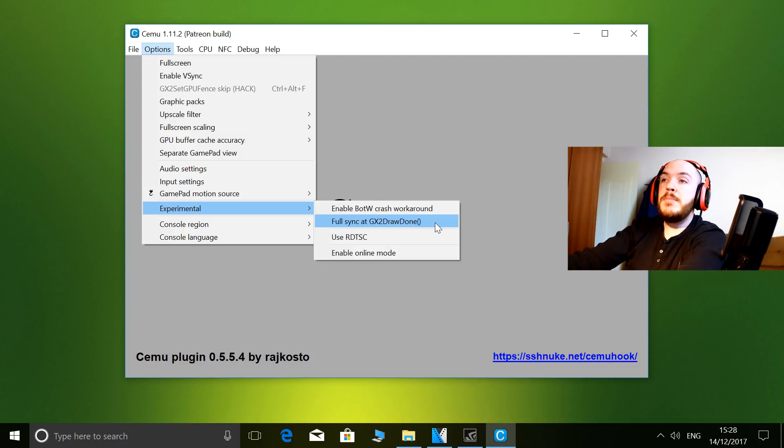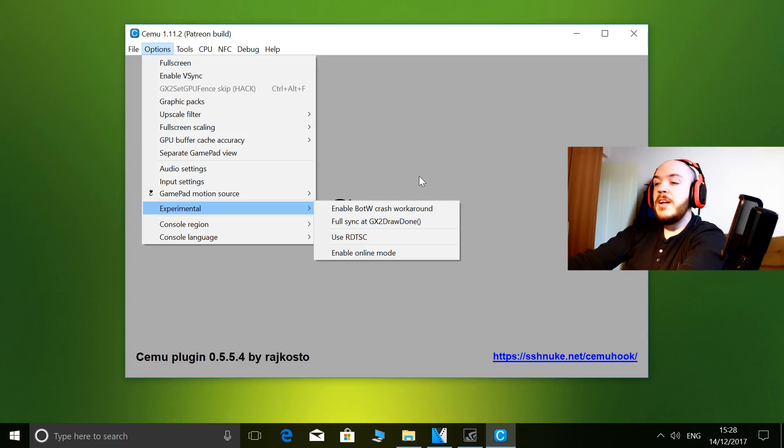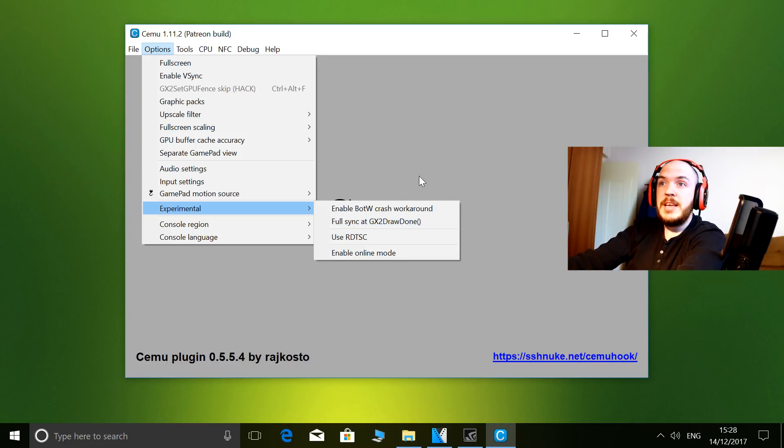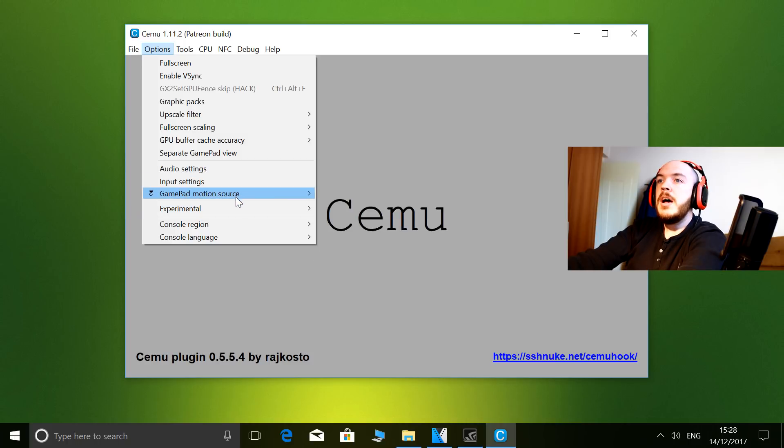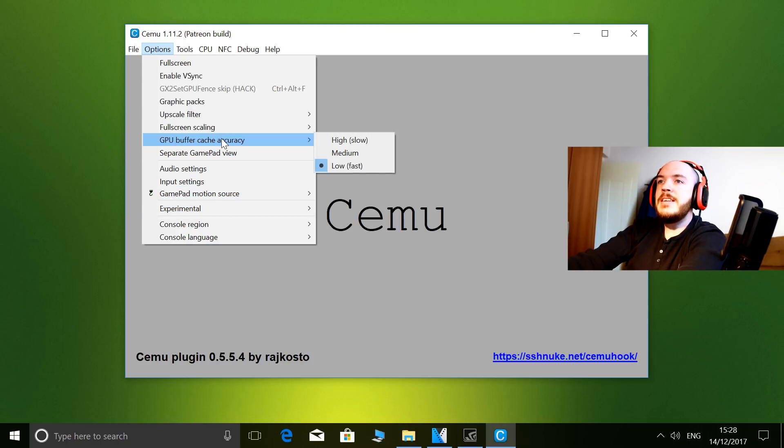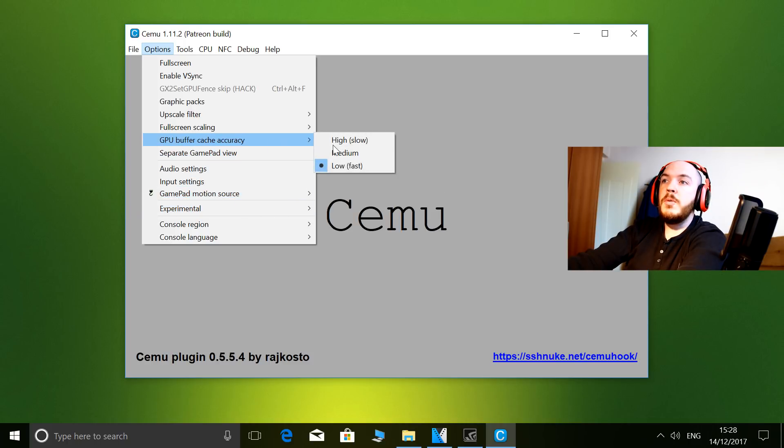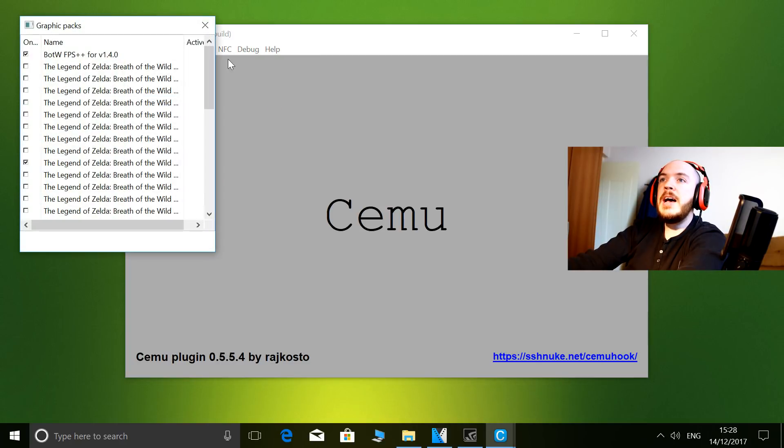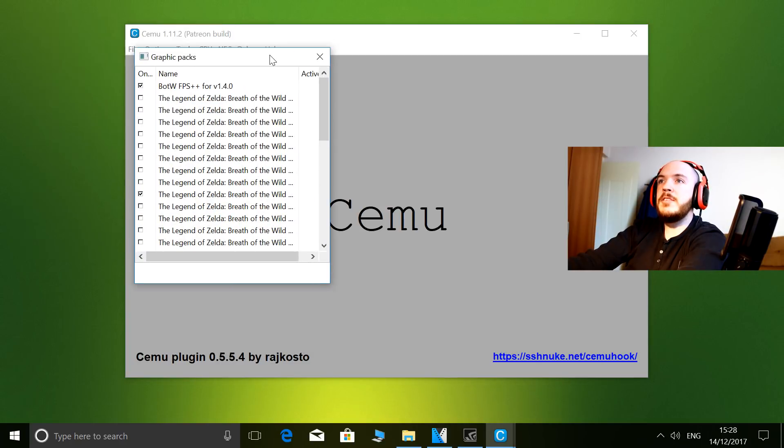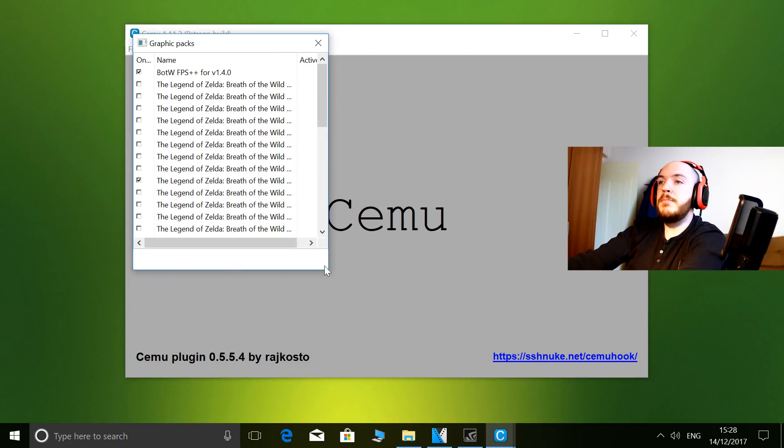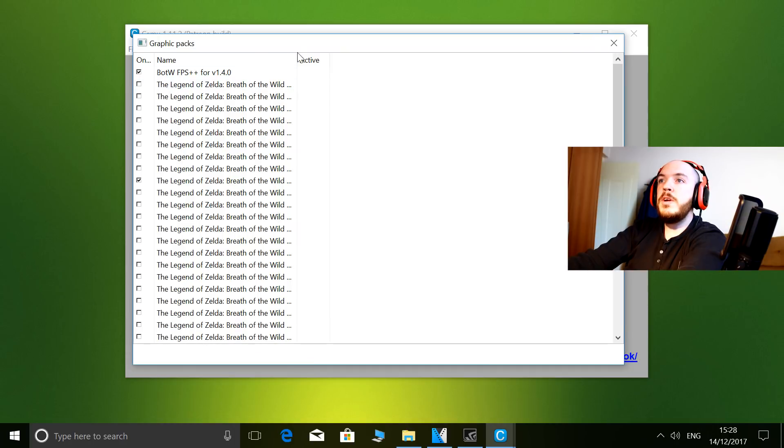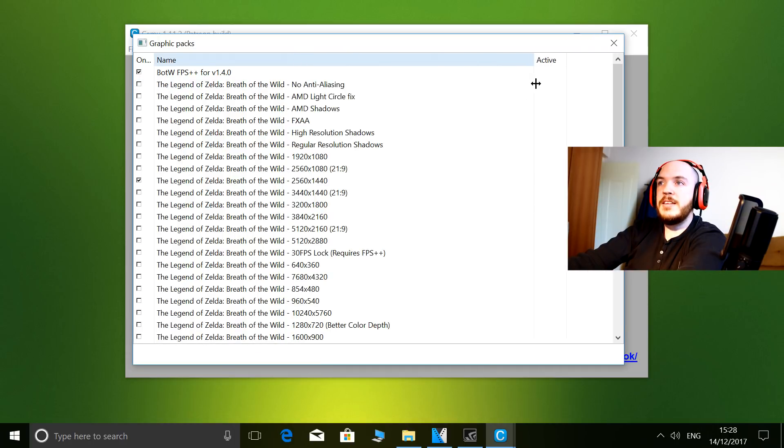Let's see, GPU buffer accuracy - I always have set to low. Upscale filter - bicubic. And graphic packs - when I'm playing Breath of the Wild, let me show you which ones I activate.